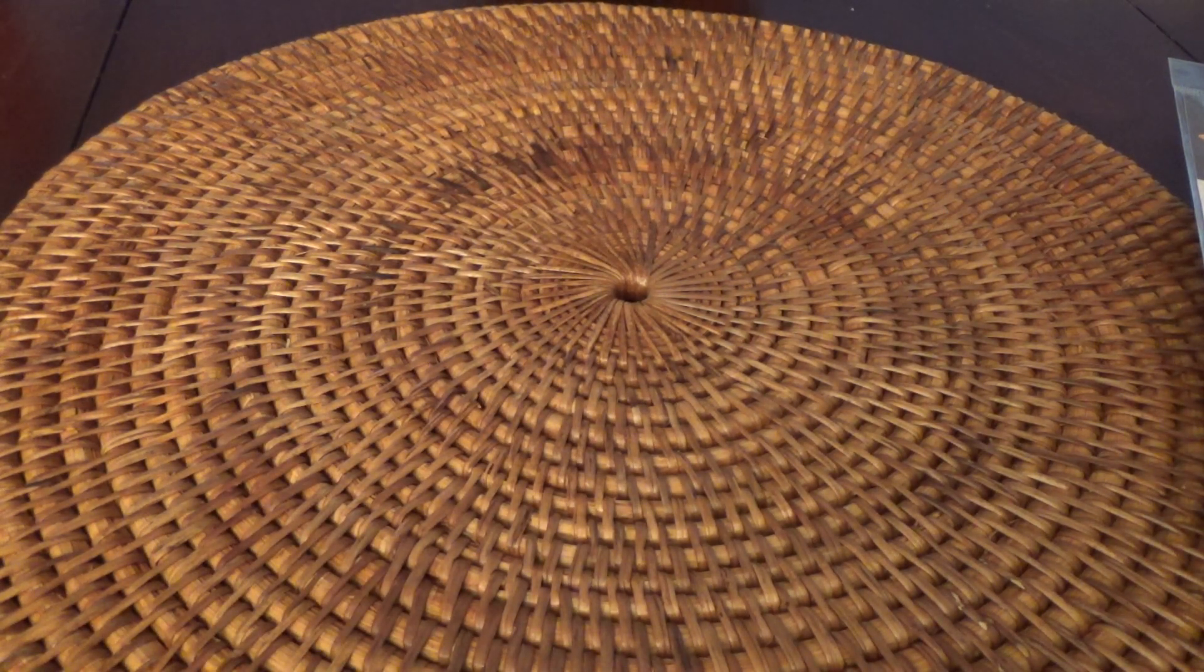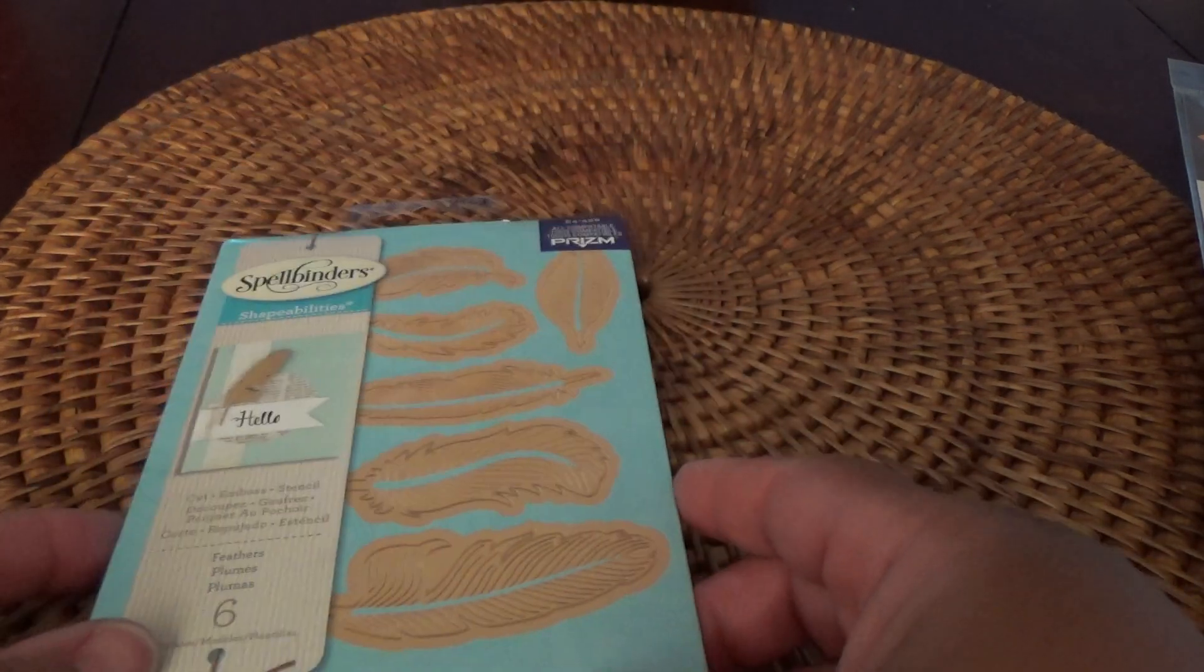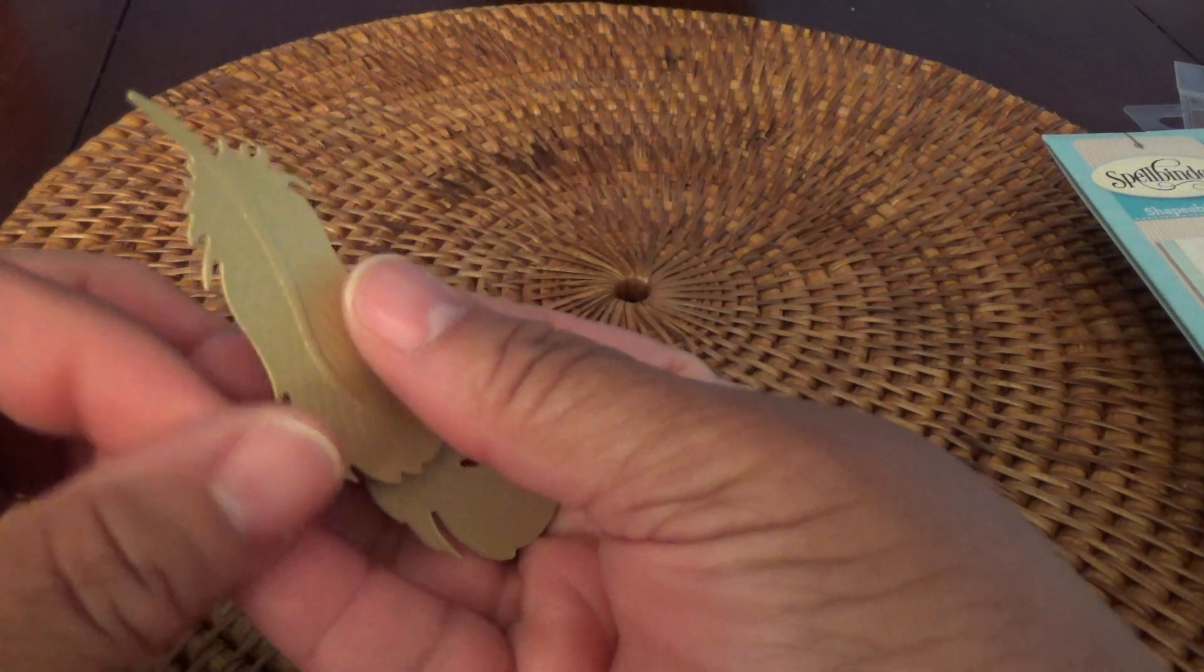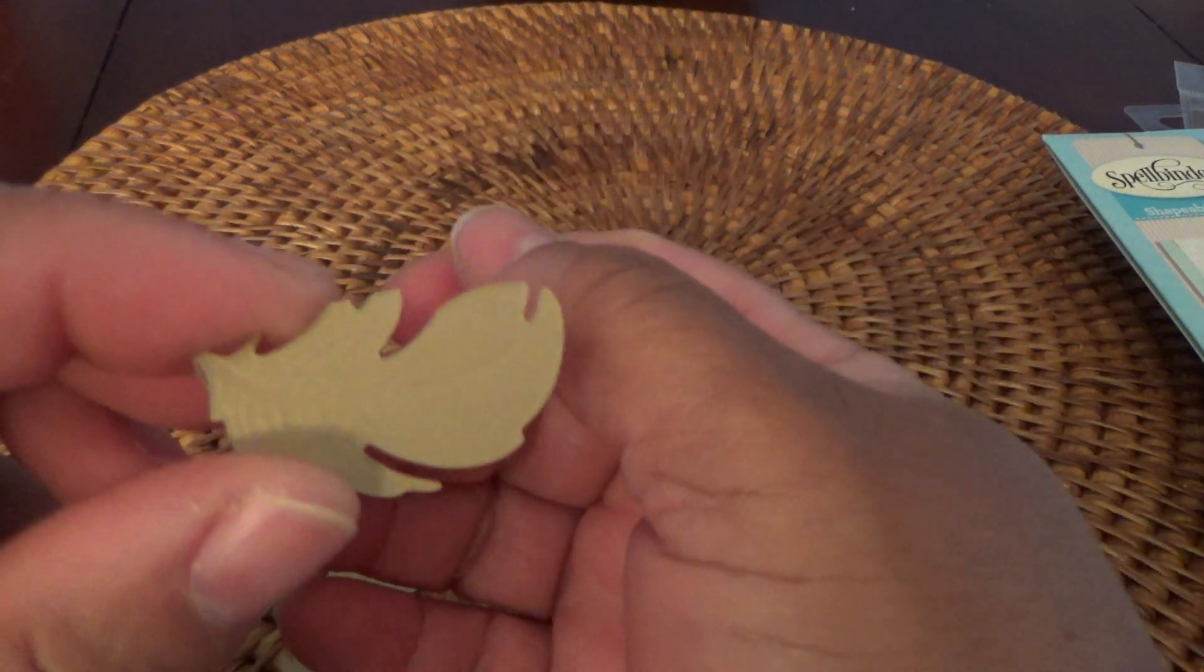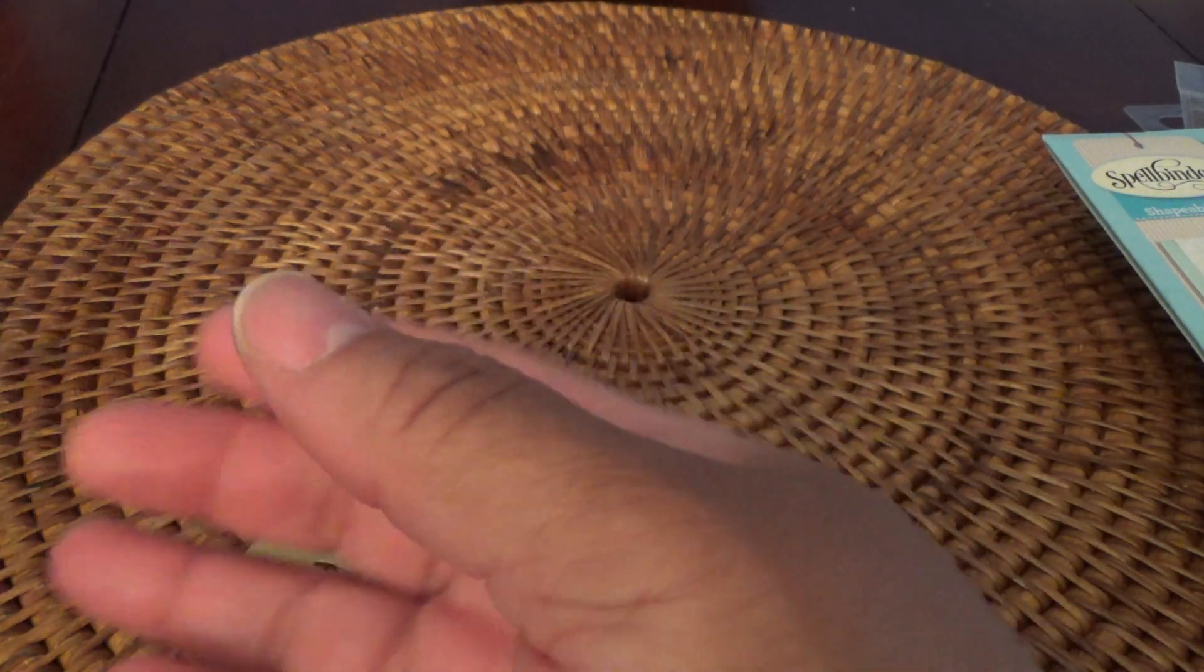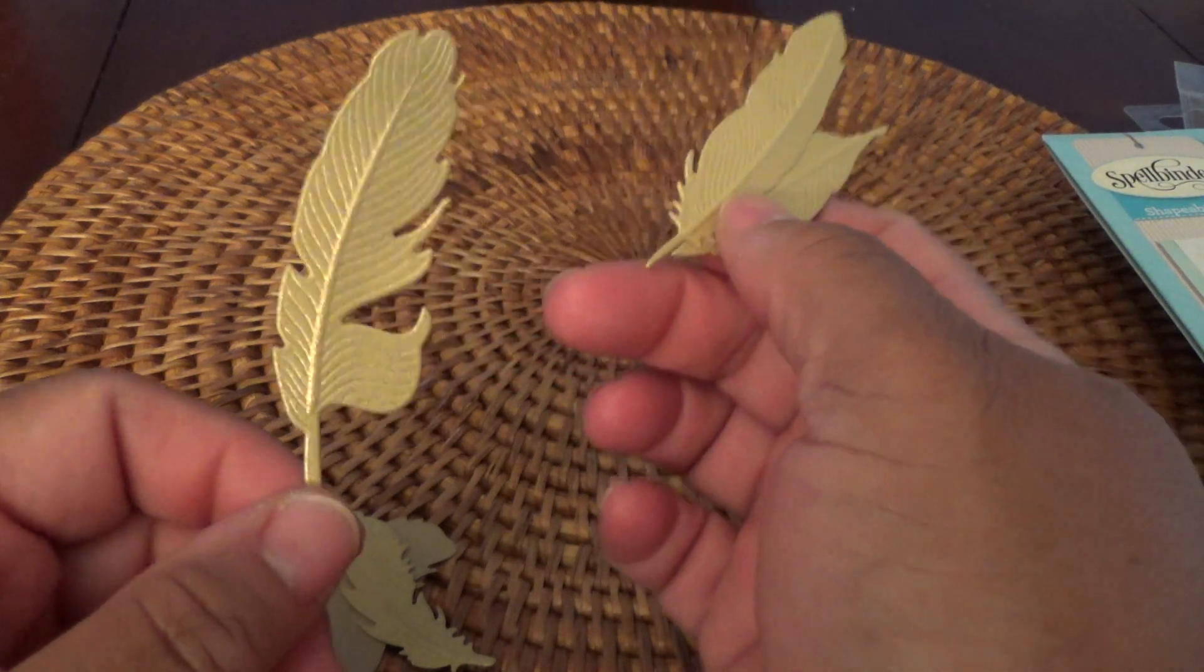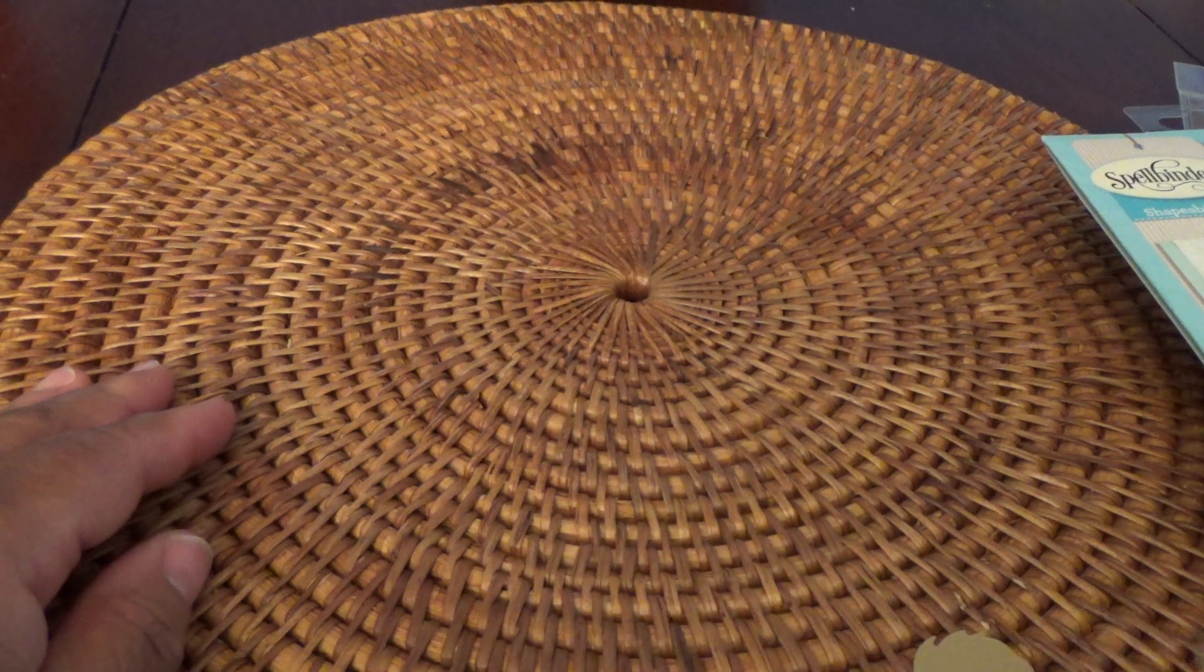And then I saw these Spellbinders Shapeabilities feathers die set, and then I ordered that. And I did run them through my Cuttlebug. And you can see the detail is just gorgeous. It's really pretty. I had been wanting a feather die set. Look at that one. That's pretty. Feathers.